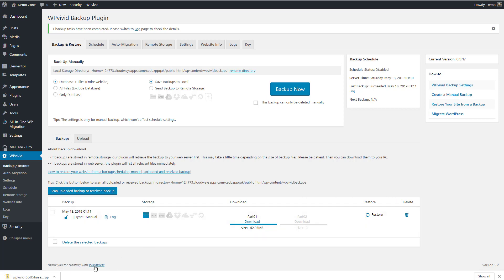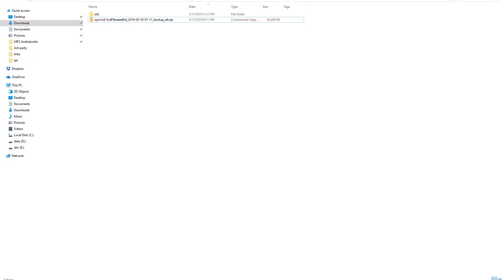So the download was pretty fast but then it took kind of a long time. Maybe that's doing a scan of it. And let's go look at the download here.